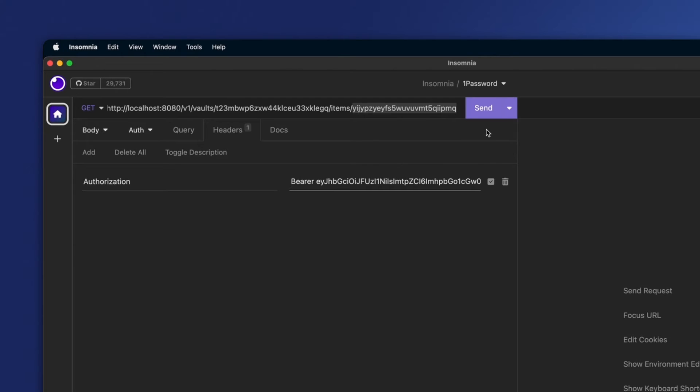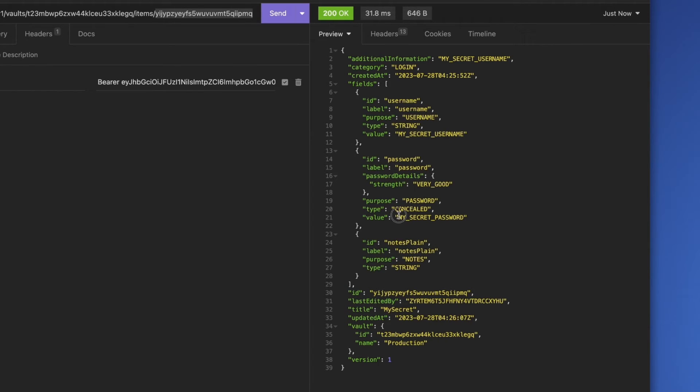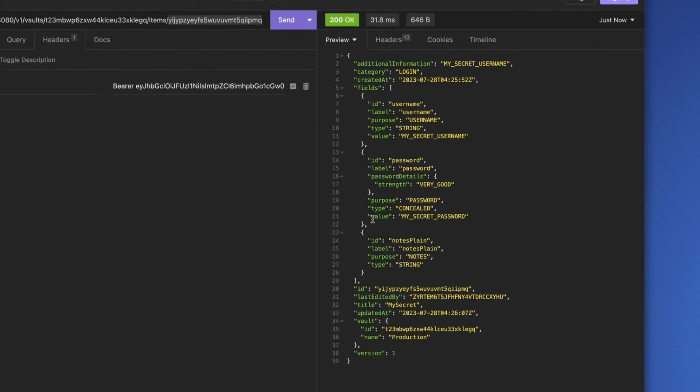I can see that the values come back as I expect them to. I have my secret username here and my secret password here. Perfect.